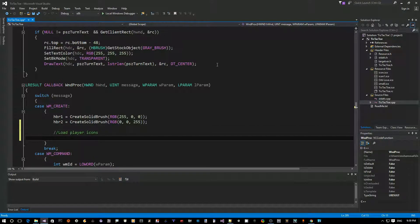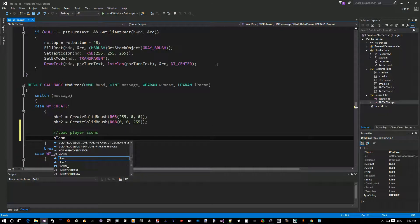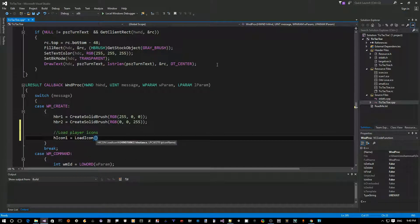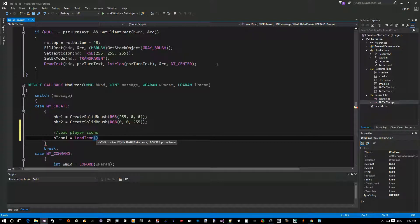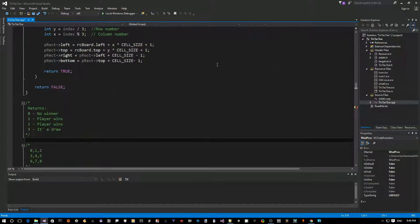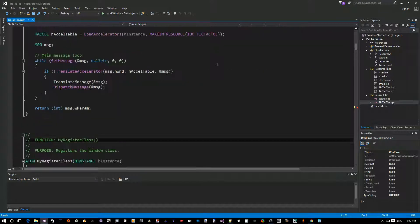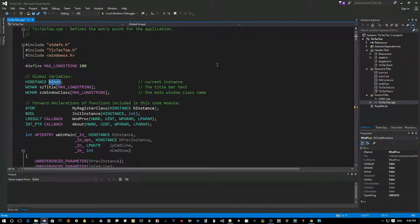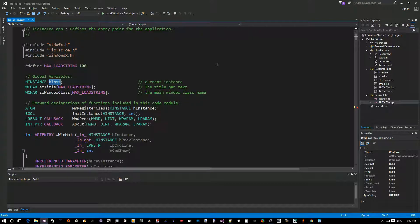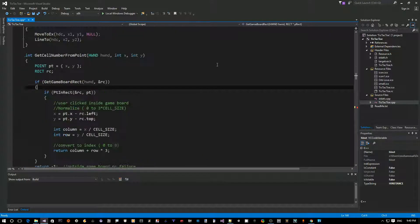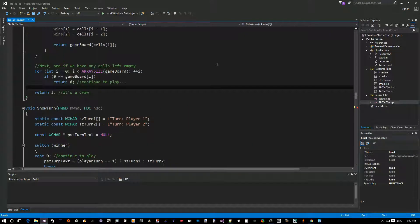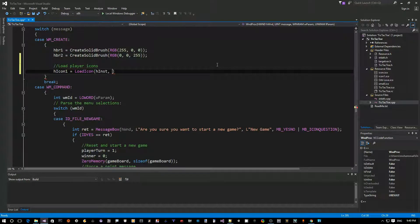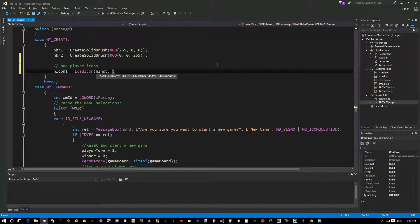So, we're going to say handle to icon 1 equals, there's a load icon API, if you guessed that right. And it takes as first parameter the handle to the module that contains the icon. So, in this case, the module that contains the icon is our EXE. So, how do we get that handle? Well, if you scan the code that was produced by the wizard here, the global variable, each instance, is the handle to the instance of this application. So, this is what we want. Let's copy that. Go back to WMCreate.